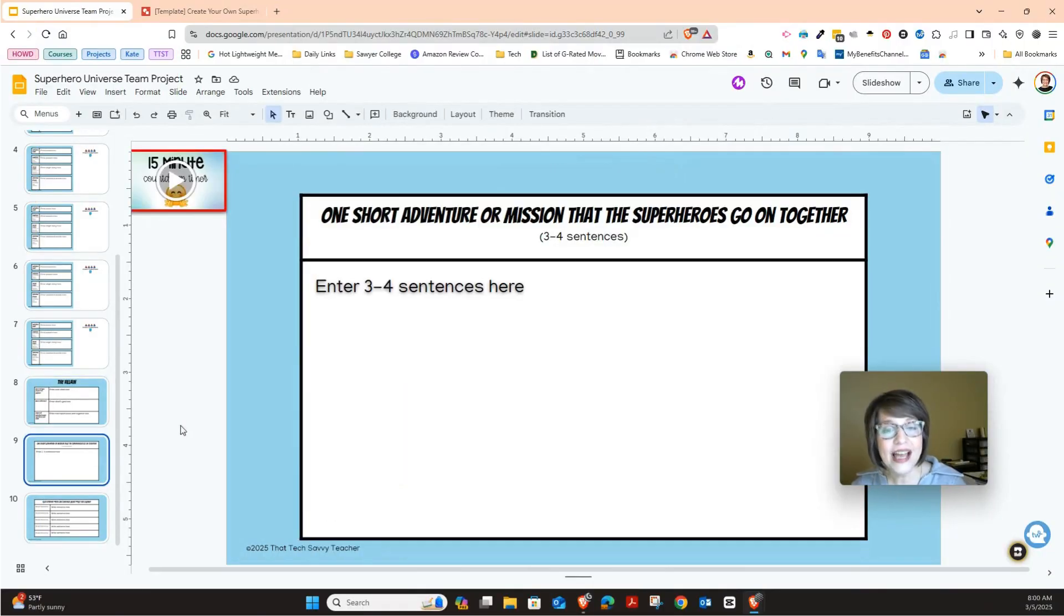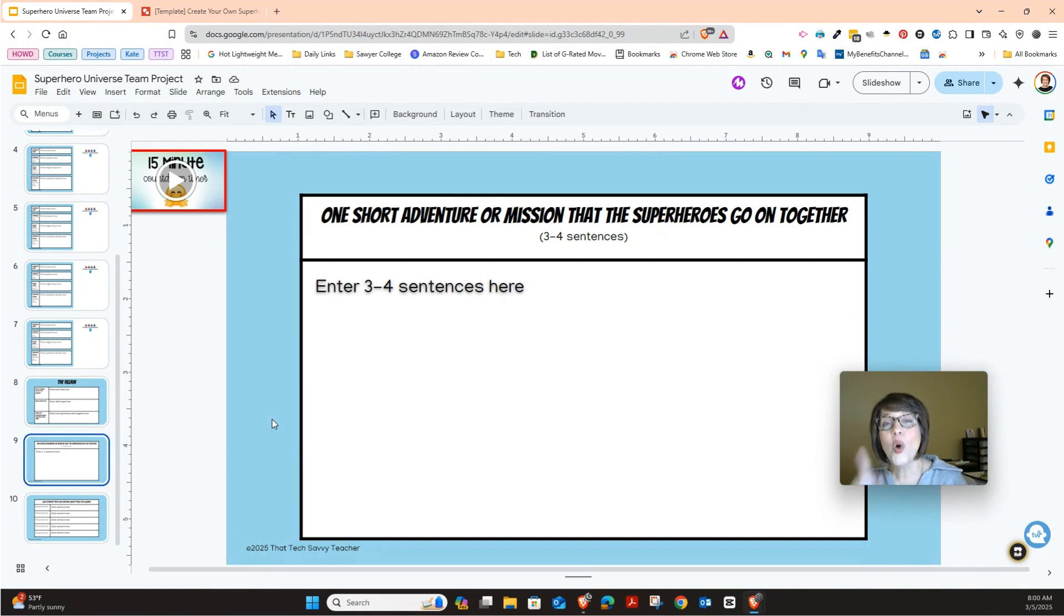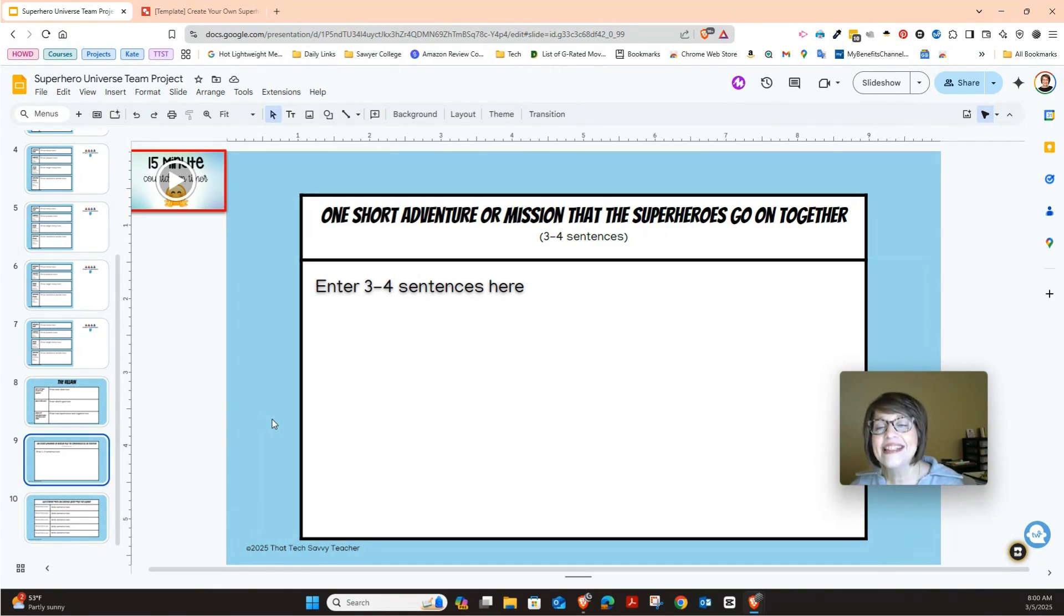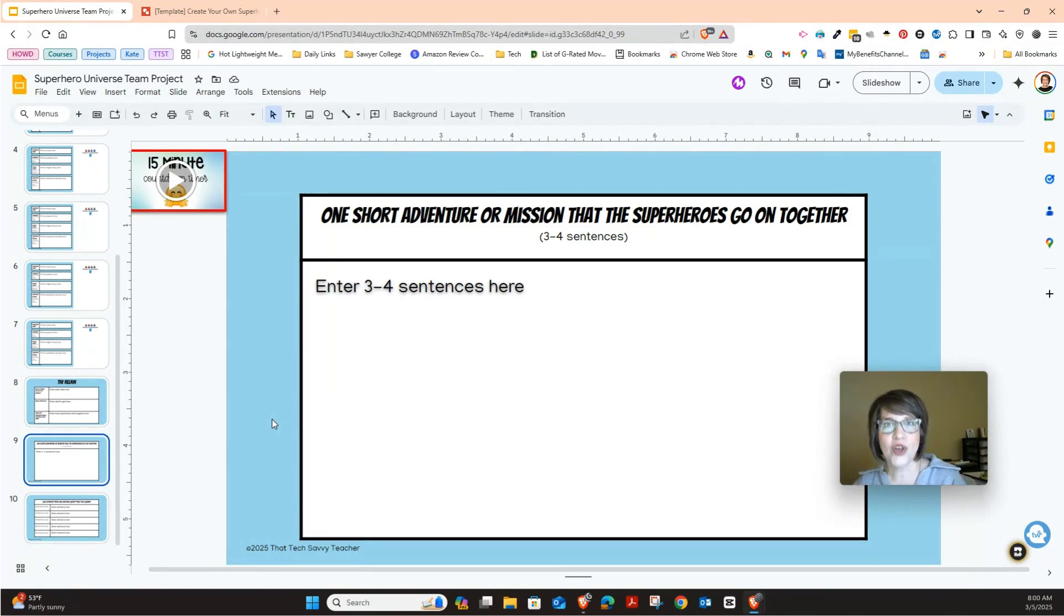Then we have this next slide is one short adventure or mission that superheroes can go on together. One person can type on this slide and you work together though to figure out your short mission. So that is something that when we get to this slide that you'll talk about it together.